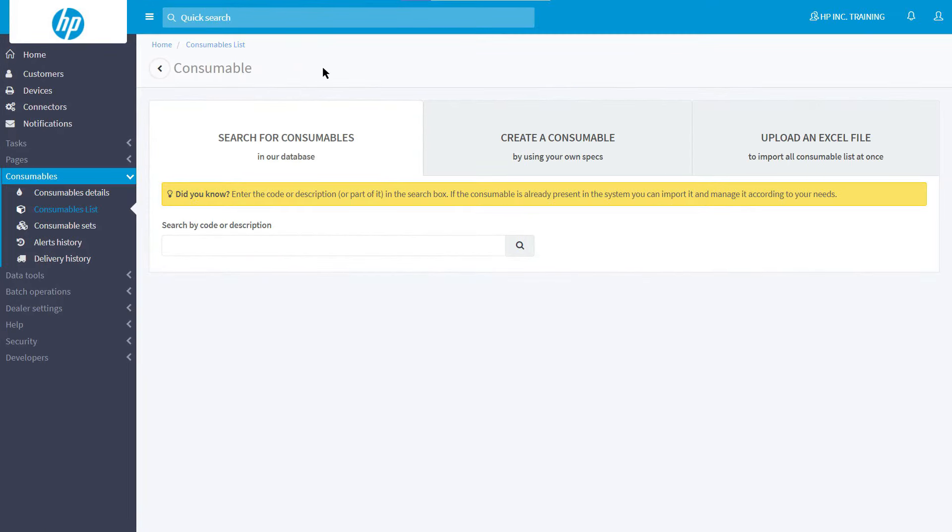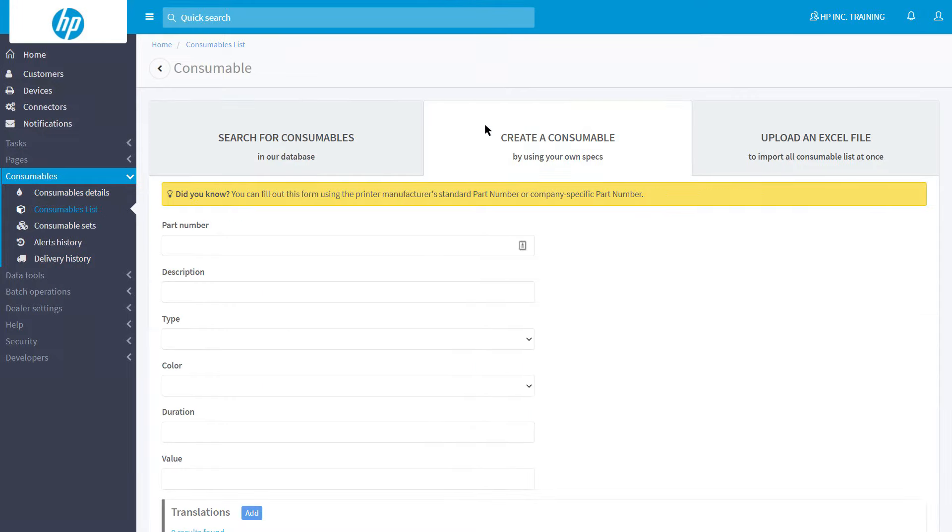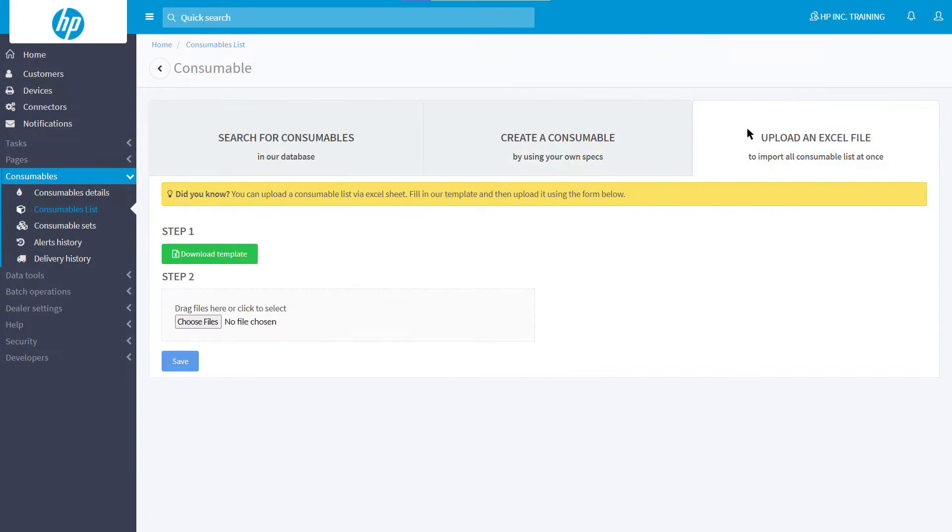You can now choose between three options. You can enter a consumable by choosing a part number already present in the SDS Action Center database, or you can create a new one, or you can import an Excel file containing your entire list of consumables with their part numbers.